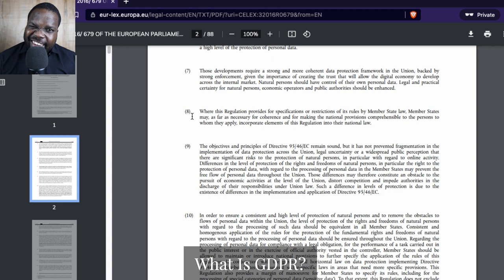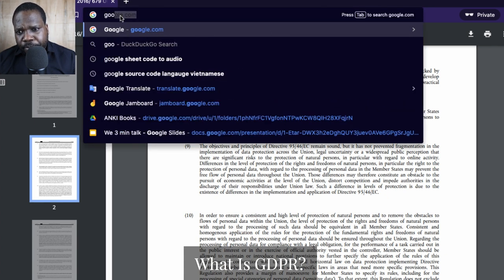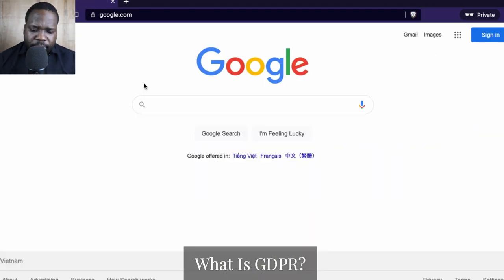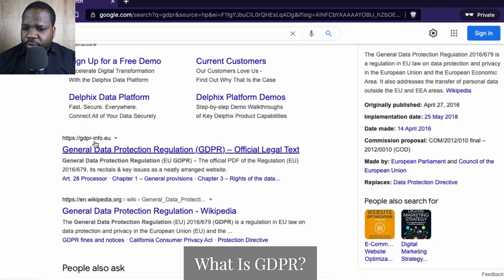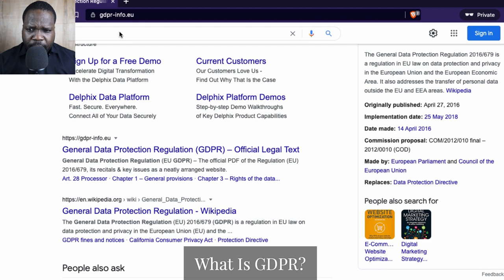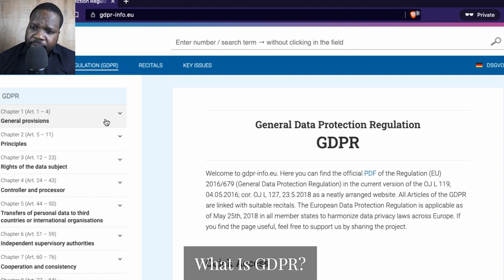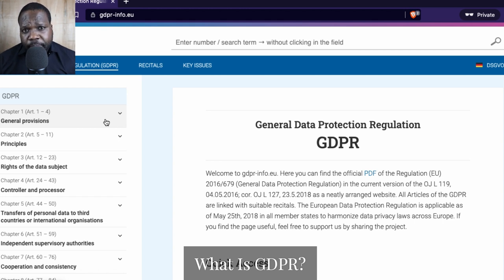The thing is, this is technically not very appealing for you to read, so I'm going to give you some tricks that you can use. We're going to go back to Google and type 'GDPR'. When you look at this link you can press it — gdprinfo.eu — and you will see here a website version of that regulation.